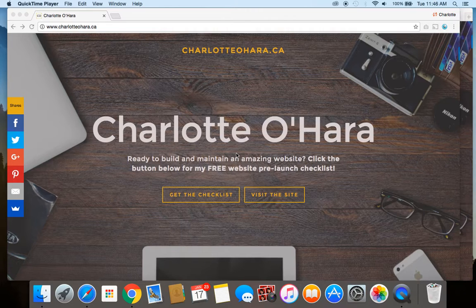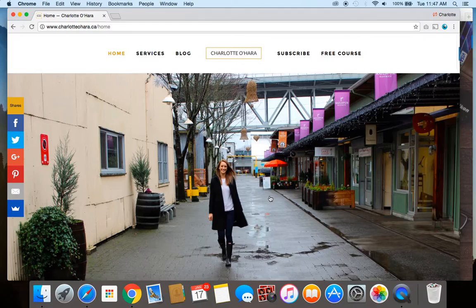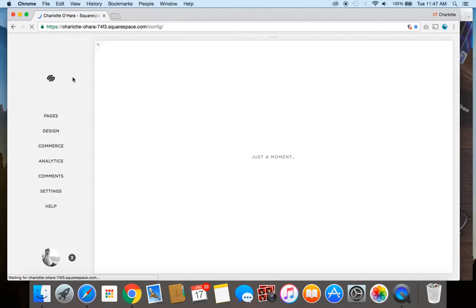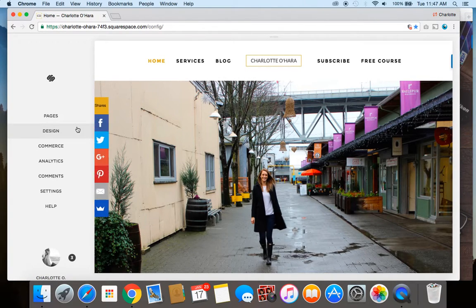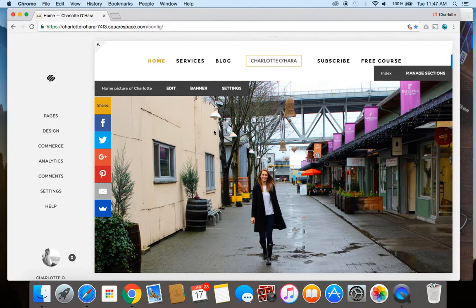So if you're wondering what 'disable the escape key login' means, let me show you. If you have not done this yet, when you go to a Squarespace website like my own charlotteohara.ca and you're fiddling around and you accidentally hit the escape key, you're going to be redirected to the back end of your Squarespace website. If you're already logged in, you can see all the pages, design, and all of those functionalities right there — and that's probably not what we want.